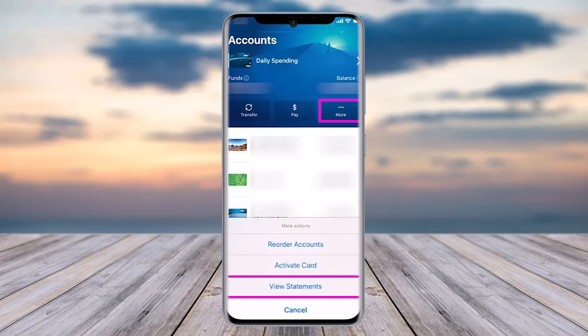In this section, you'll find the option of More on top, which is highlighted. Once you tap on More, it will give you a menu option which includes View Statement below the active card.